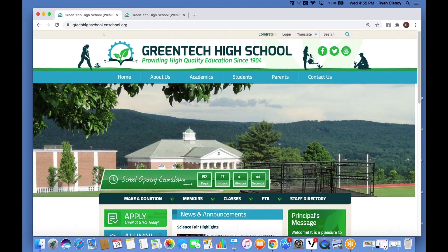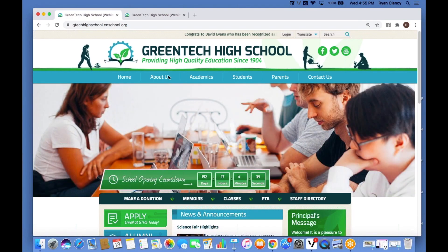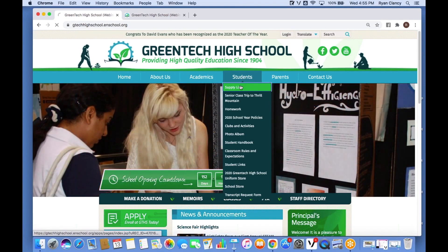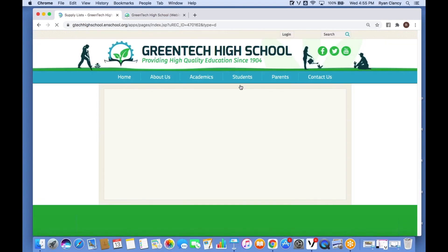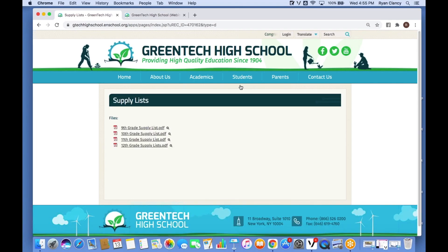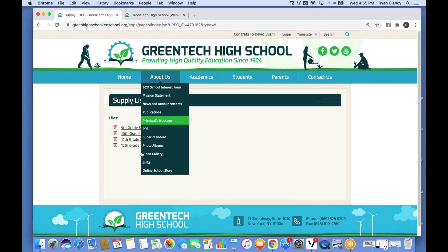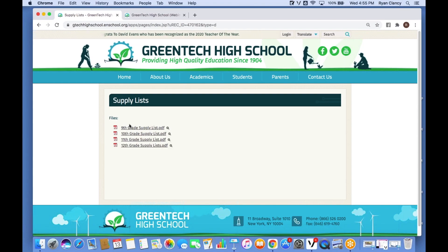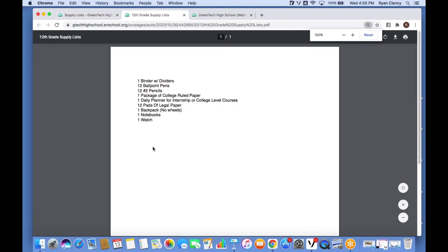What exactly is a page on your website? It can mean a lot of different things. Going over to Students, we see an example of a supply list page — in this case supply lists are added as attachments, which is perfectly fine. If I were a parent at the beginning of the school year, I could look here, see that my student is going into 12th grade, click the supply list page, and see exactly what's required.